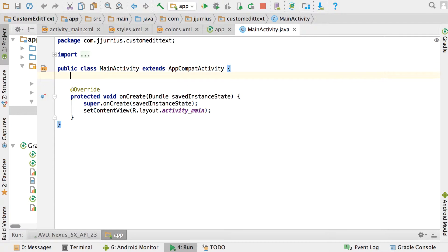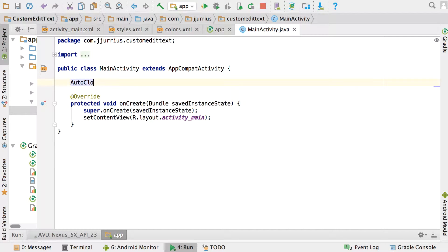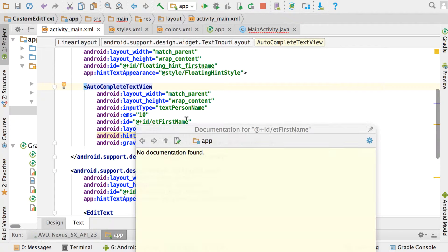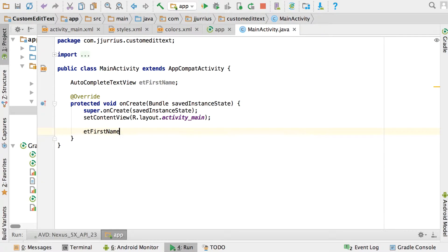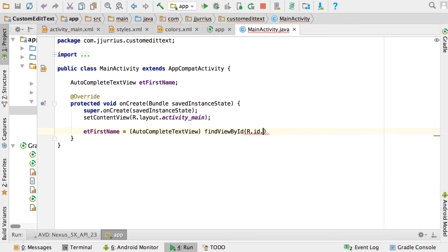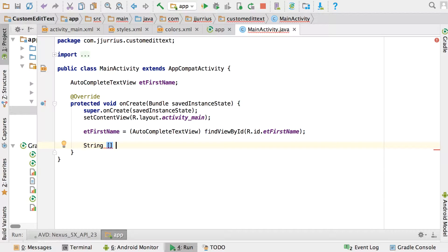Now go to MainActivity and set things up in code. Declare an AutoCompleteTextView variable — I called it ET_first_name in the layout — and find it by ID using findViewById(R.id.et_first_name). Then we'll set up a few things. First, create an array of names to use for the autocomplete suggestions.